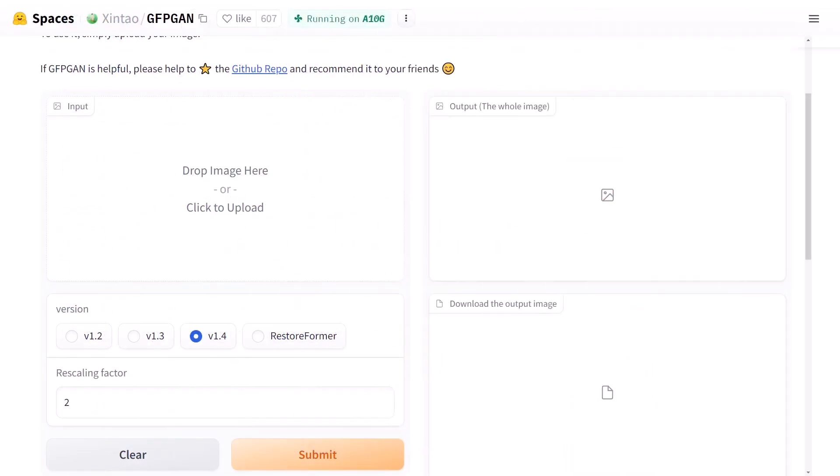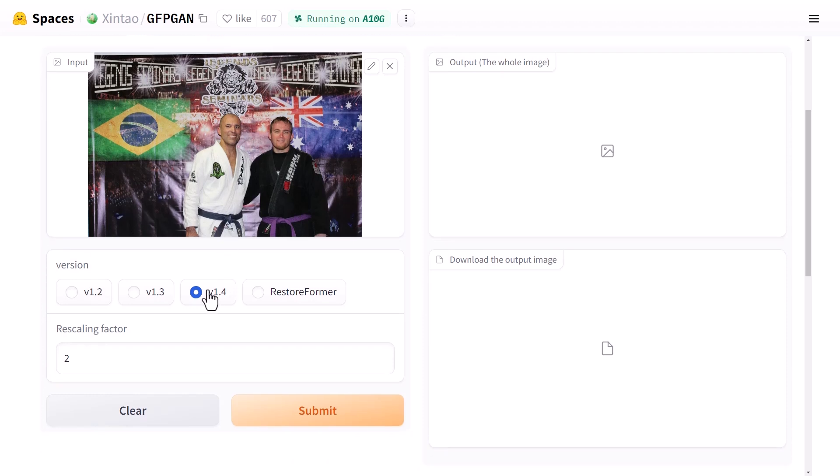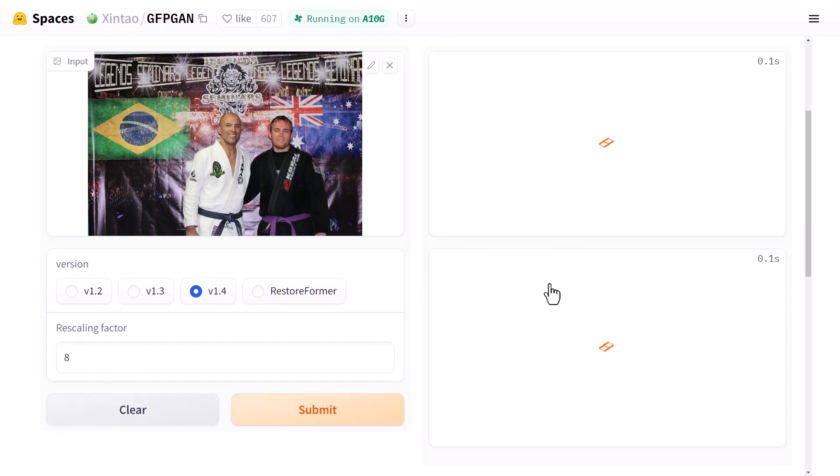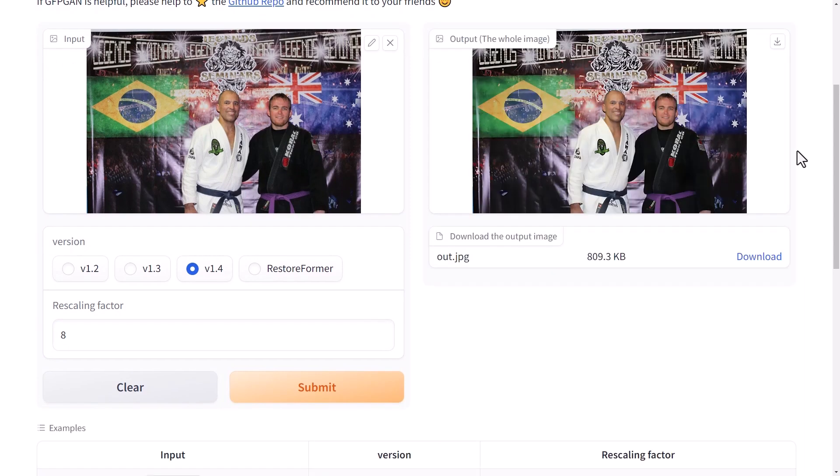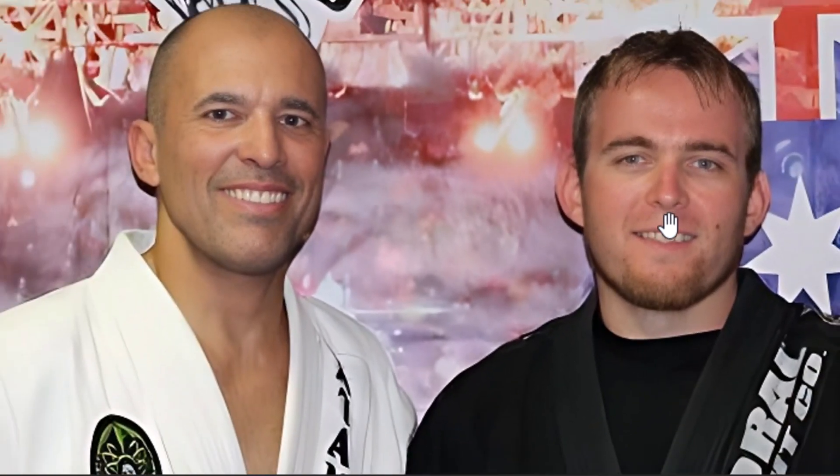This interface here on hugging space is not too bad and you can simply pop your image in there, make sure you get the latest version, crank that rescaling factor up and submit and it'll produce the whole image. However, there's a bit of a cap on the size and it might not be big enough for what you want. So, we can actually go to the full interface for better results.